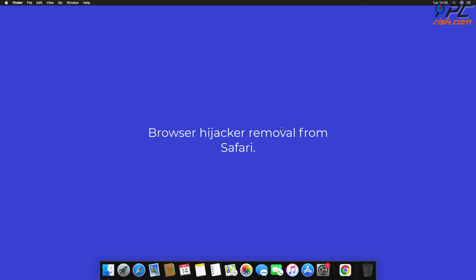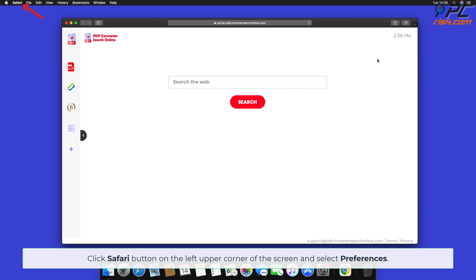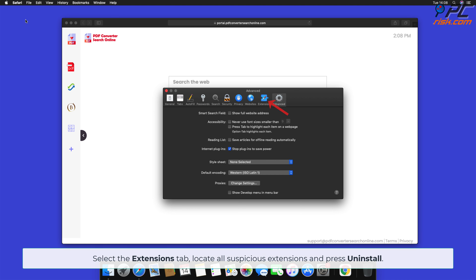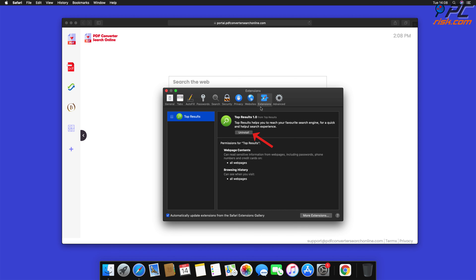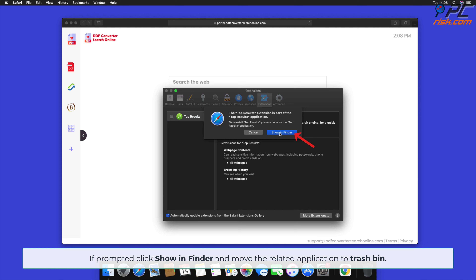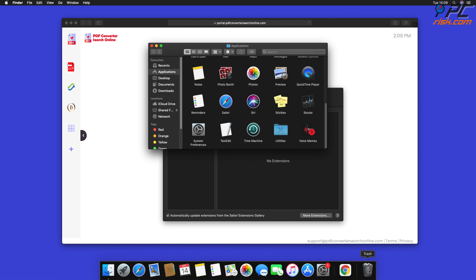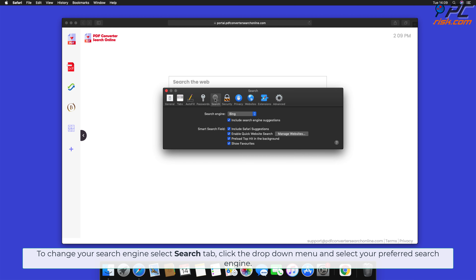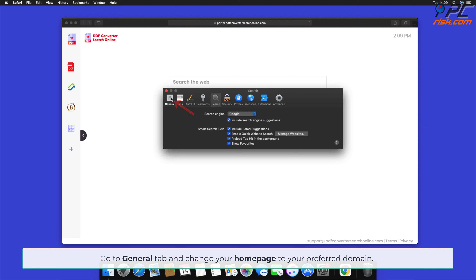How to remove browser hijacker from Safari: click the Safari button on the left upper corner of the screen and select Preferences. Select the Extensions tab, locate all suspicious extensions, and press Uninstall. If prompted, click Show in Finder and move the related application to the Trash Bin. To change your search engine, select the Search tab, click the drop-down menu, and select your preferred search engine. Go to the General tab and change your home page to your preferred domain.